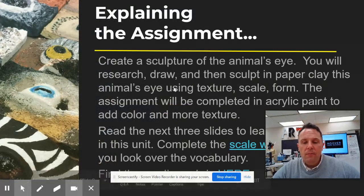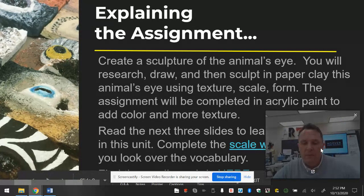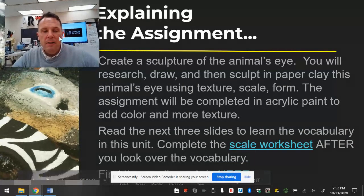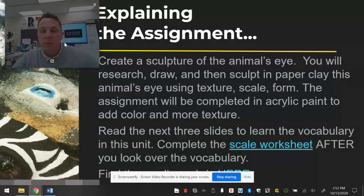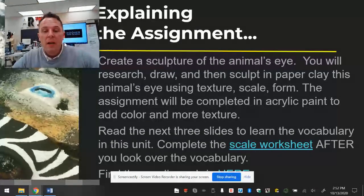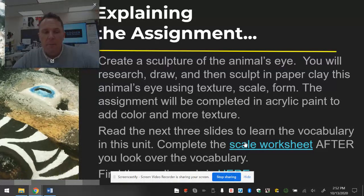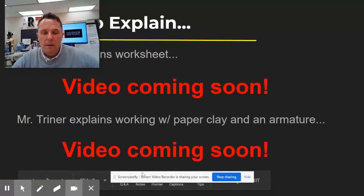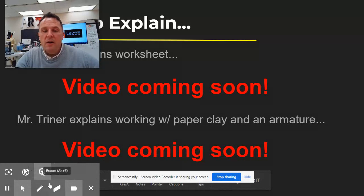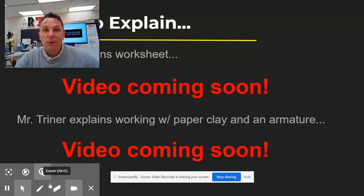Everything I just mentioned is listed on this first screen. You want to make sure you read the next few slides very carefully because they have the vocabulary. There's a scale worksheet — which we'll talk about in a second — linked here and a couple other places in this hyperdoc. One of the videos coming soon is this video I'm filming now, as well as a video on how to work with paper clay.